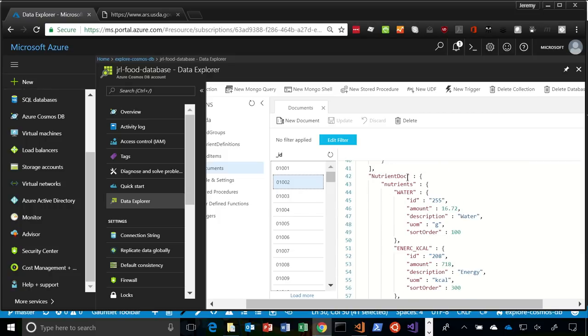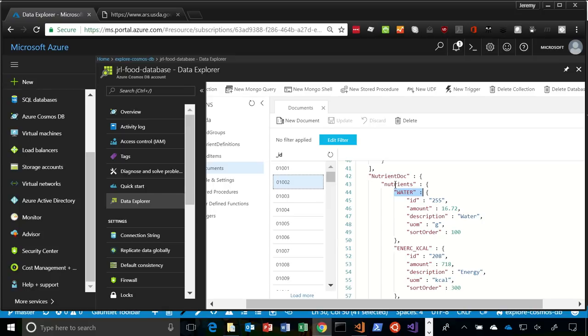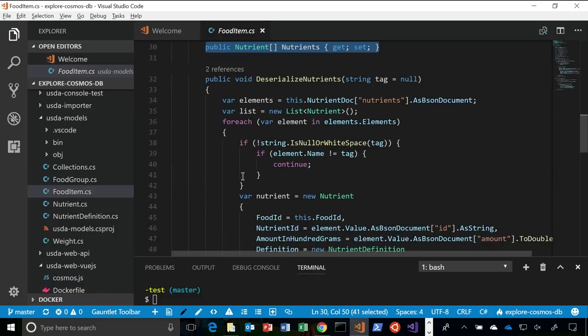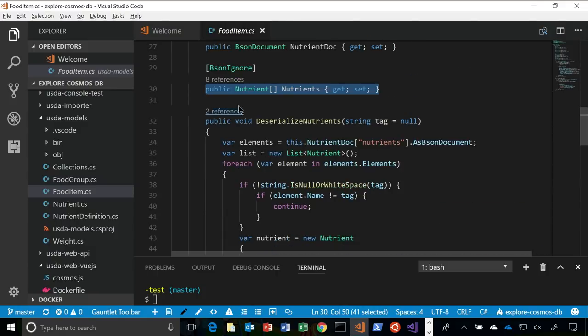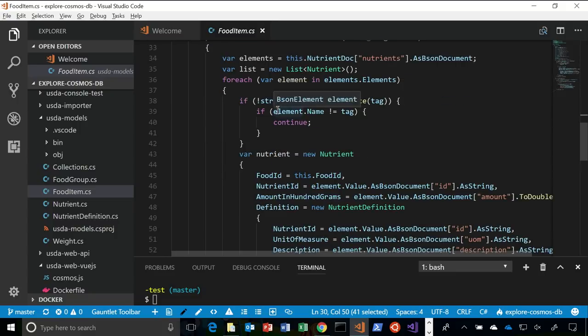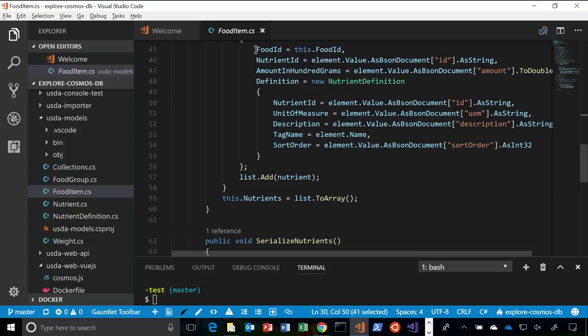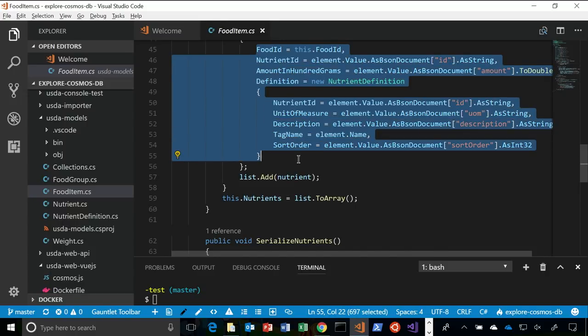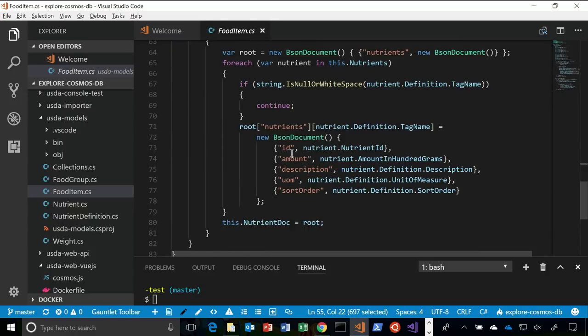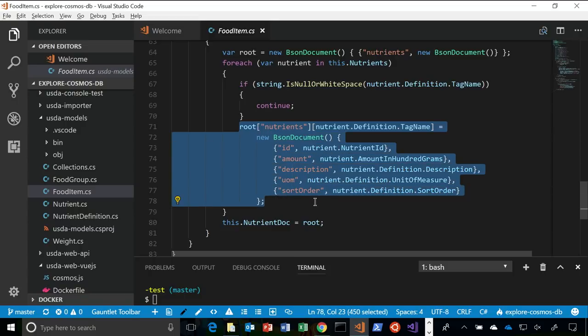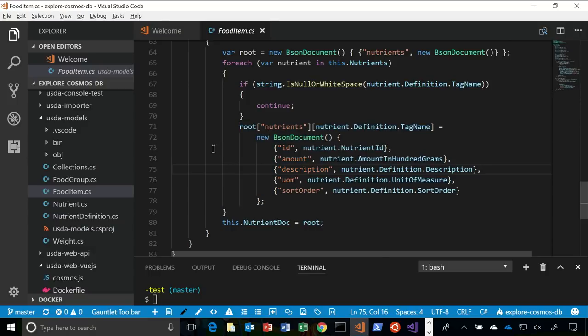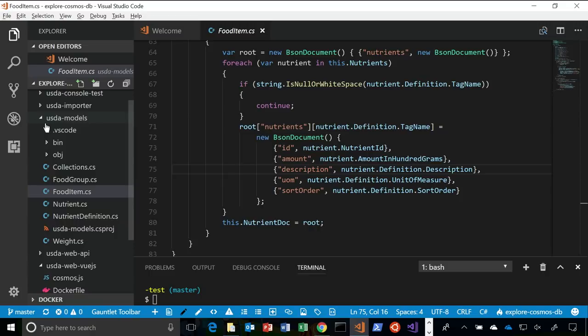The way we would typically model that in a C-sharp class is I have a nutrient and I have an array of nutrients, which is straightforward. The problem, though, is when it stores that in the document database, it's just an array that can have whatever inside of it. So if I wanted to ask what are the foods with the top protein content, it would have to go into each one of those records, scan the array, find the entry, and pull that out. It becomes a very intensive operation to complete because of the distributed nature of the data.